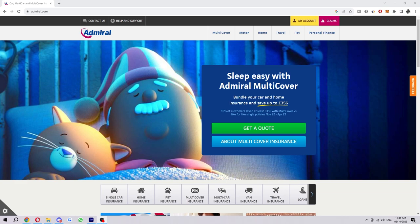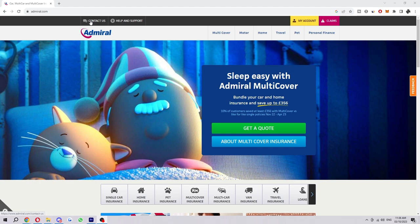The first thing you want to do is head over to Admiral's website. If we look in the top left corner, we should see a button that says Contact Us.